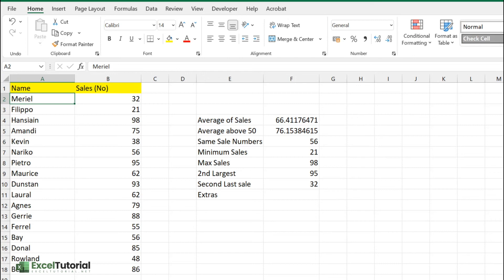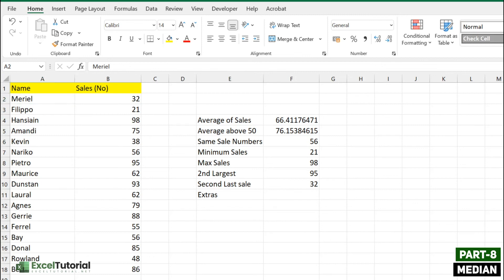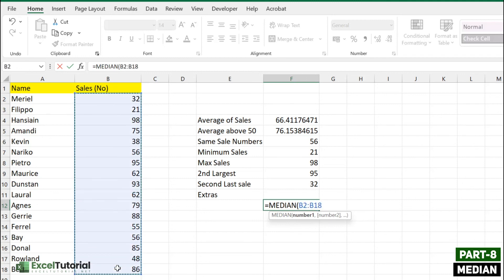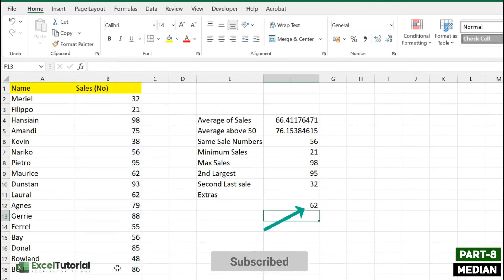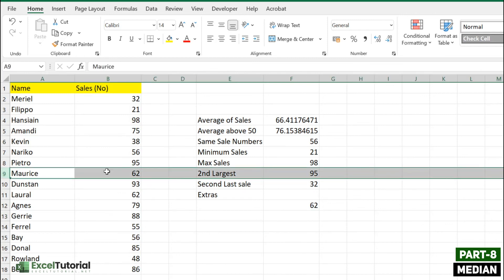Those were a set of different statistical functions for daily use, but there are more. For extra coverage, the first additional function is MEDIAN. The MEDIAN function finds the middle number in a set of numbers. Using MEDIAN on our dataset gives us 62 as the median value. This particular example may not perfectly illustrate median, but it gives you an overview of how it can be used in statistical scenarios.